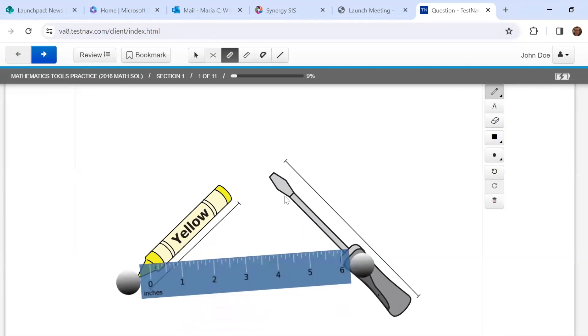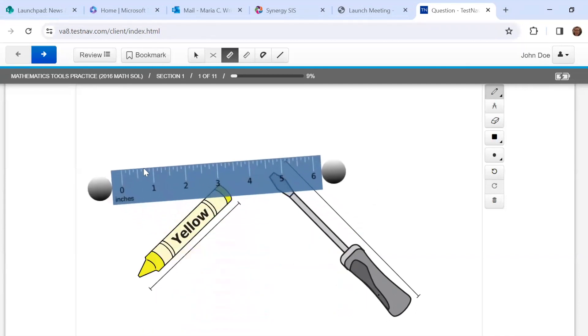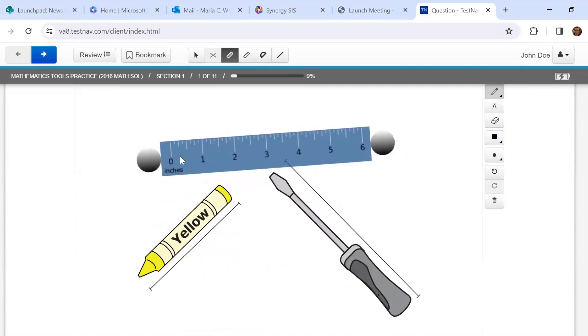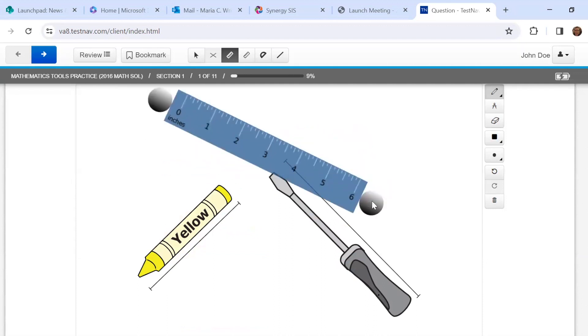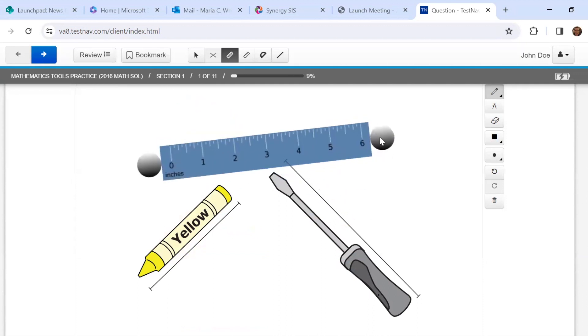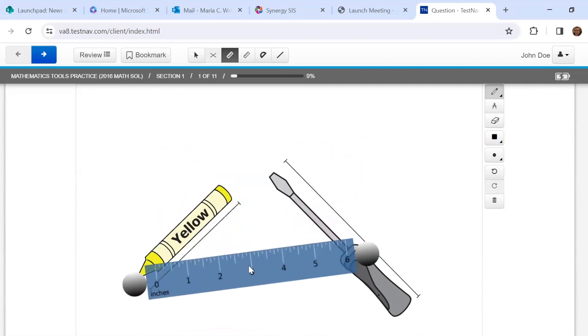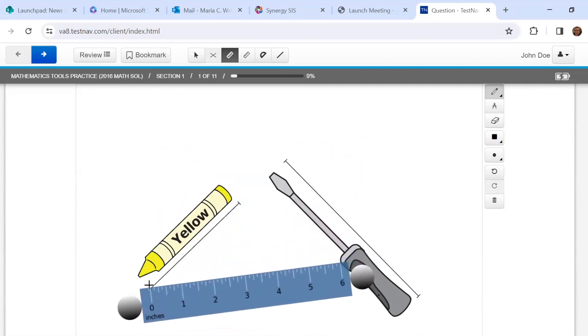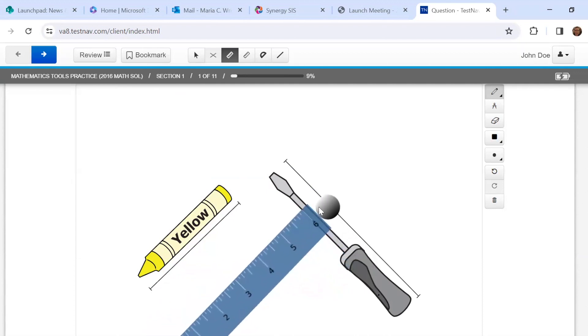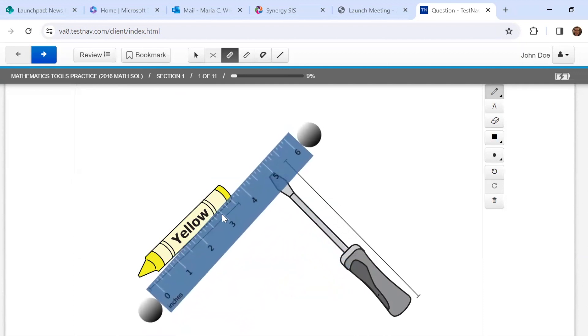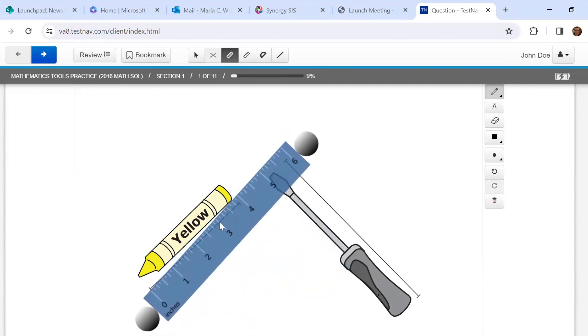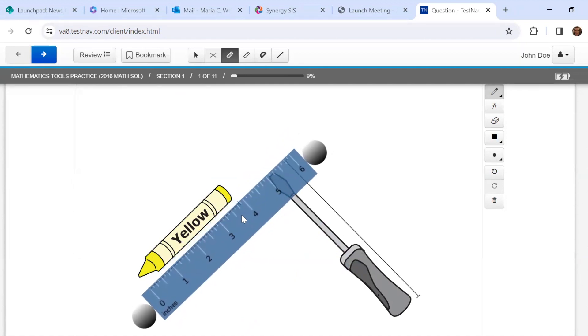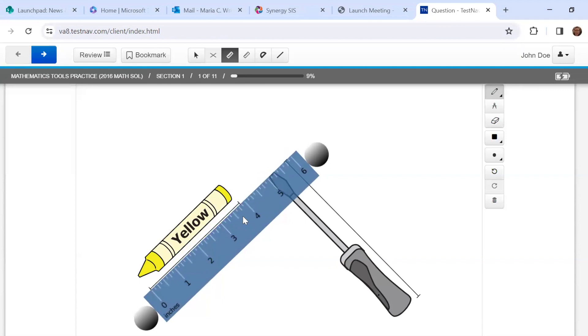So I can click anywhere on the ruler, click and drag to move it. And then to rotate it, I click on one of the sides, one of the circles to rotate it. So I want to measure this crayon. I'm going to line up the zero, and then I'm going to rotate it. Move it again. Definitely takes a little bit of trial and error here.